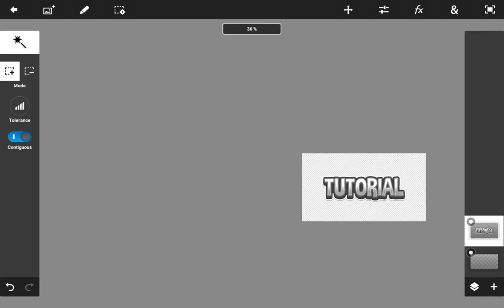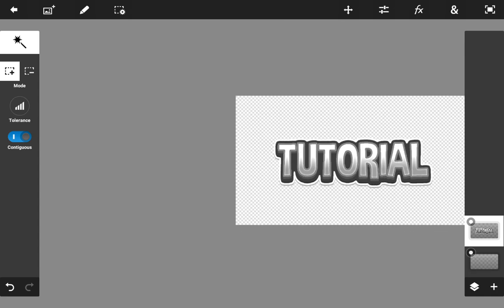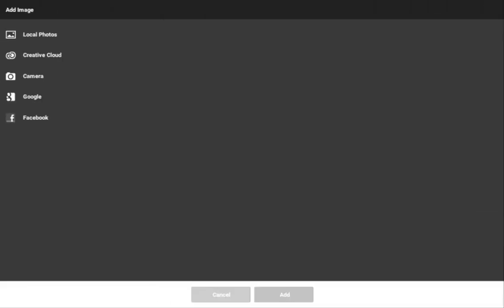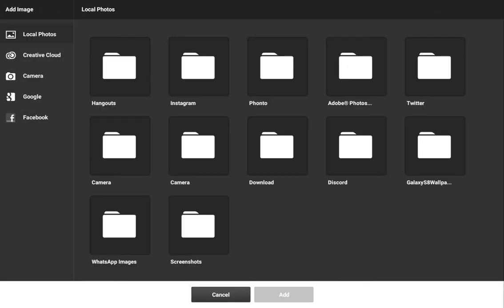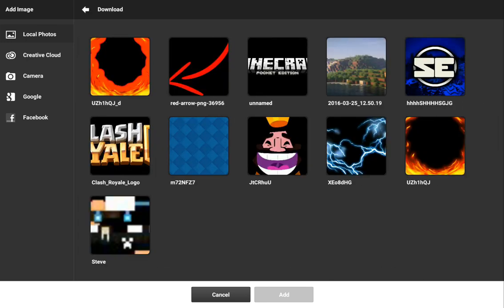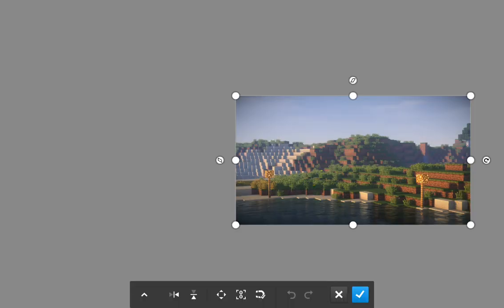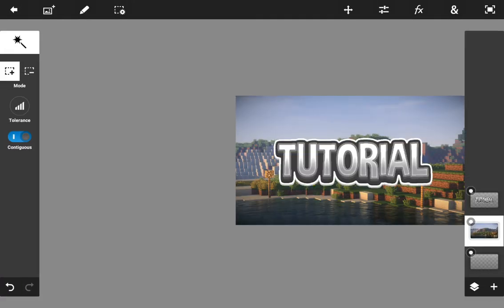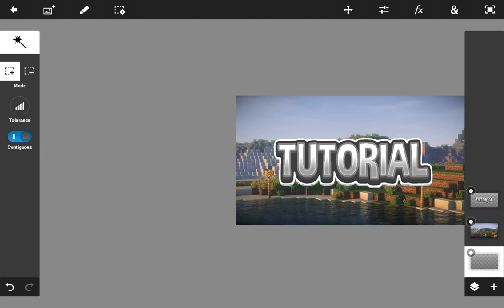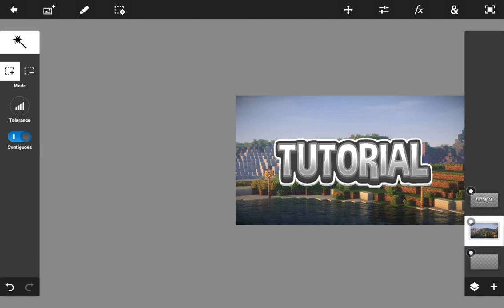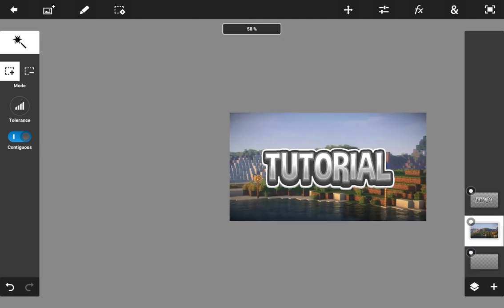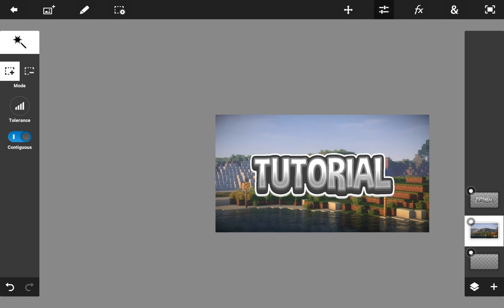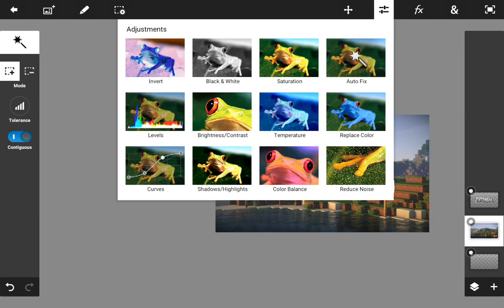Now you can add in your background and stuff. I'm going to go to Downloads and select an image to use as my background for the sake of this video. You can select your own background color or image.